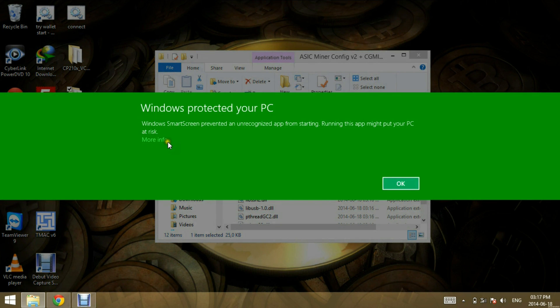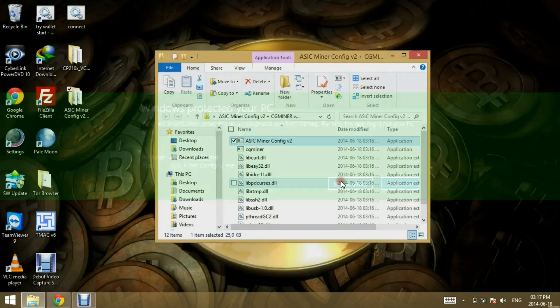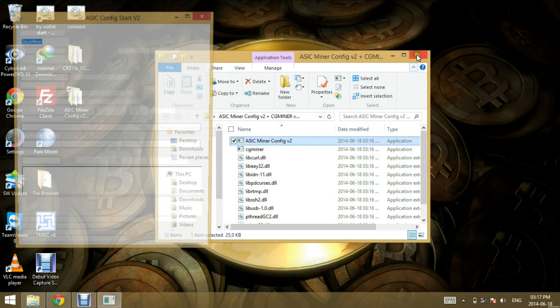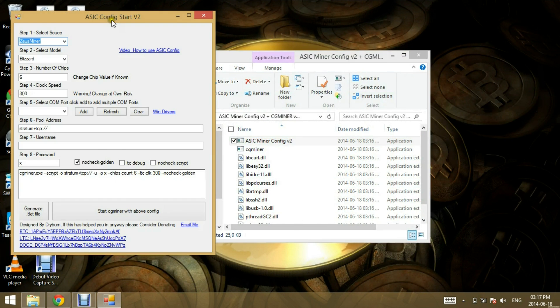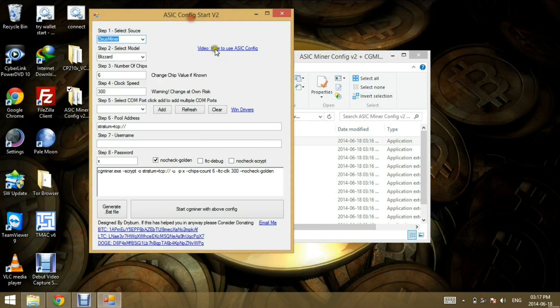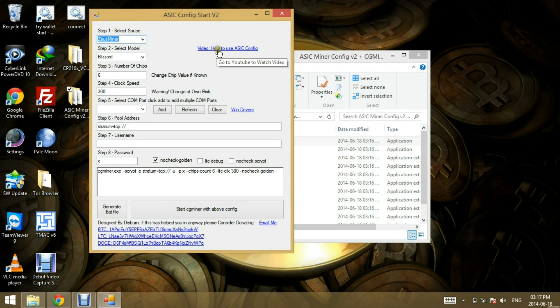You can click more info, run anyway. So as you can see, this video will be linked to this after I upload it.